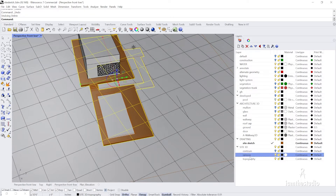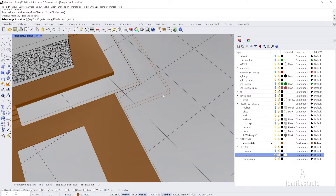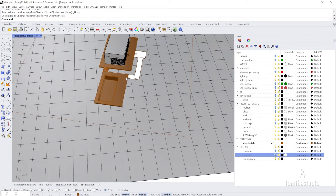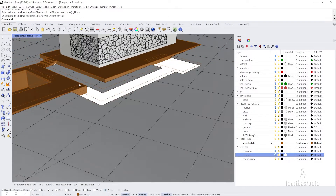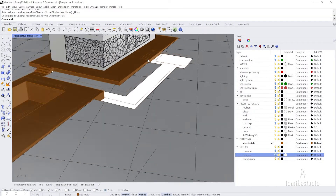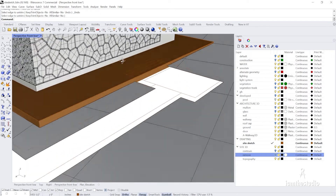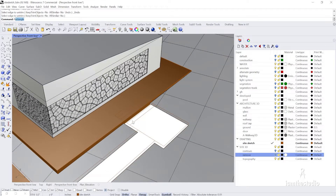If I want to keep a portion for later, I can always use Untrim to restore the surface. Untrim is a curve function — you choose an edge and restore it. I'll undo that but now my site is nicely trimmed out with a gradient. I just need a few shallow steps; the site is large enough to accommodate them.